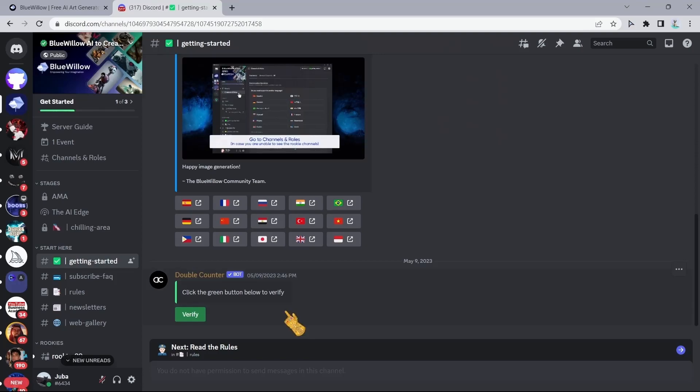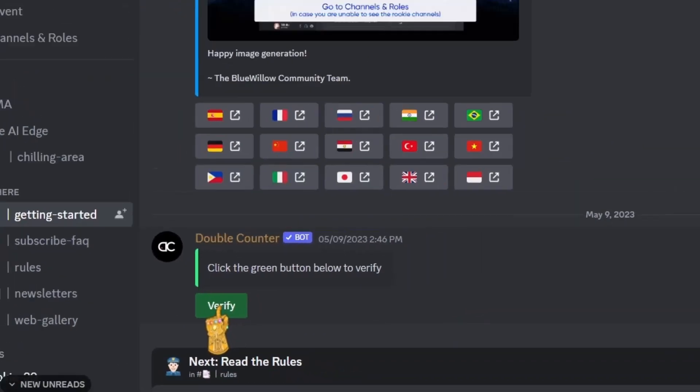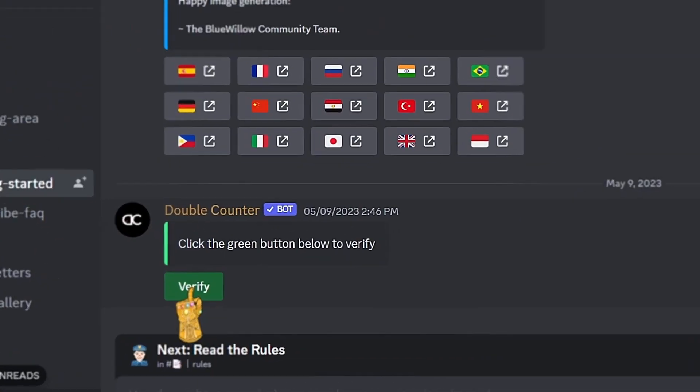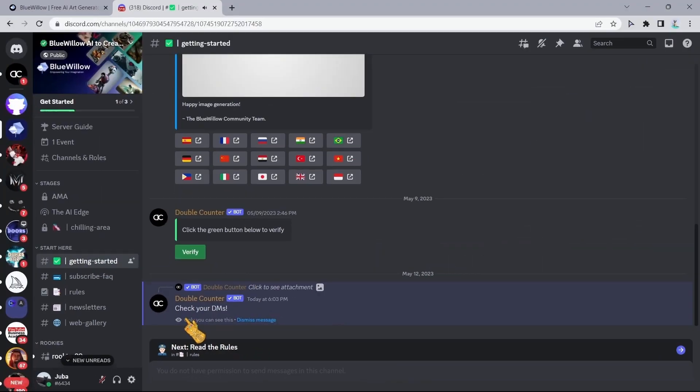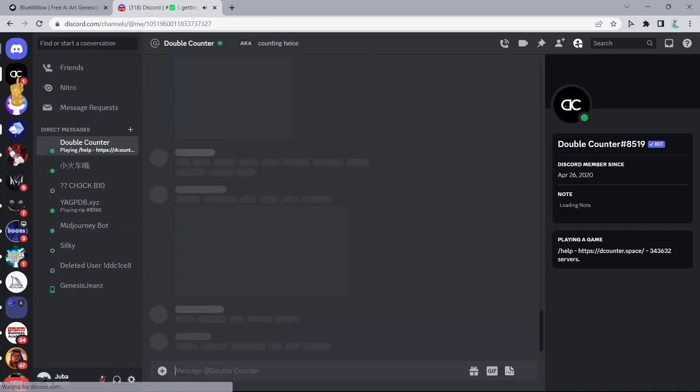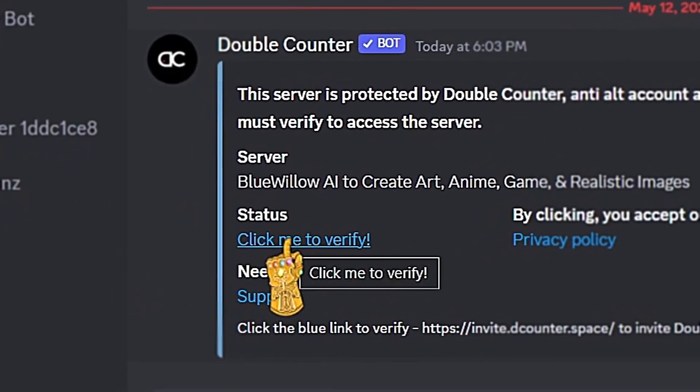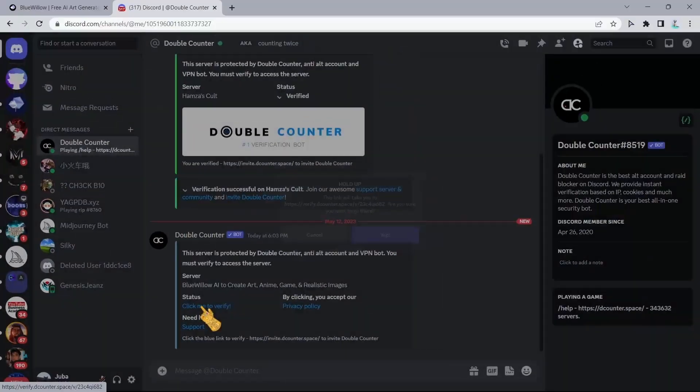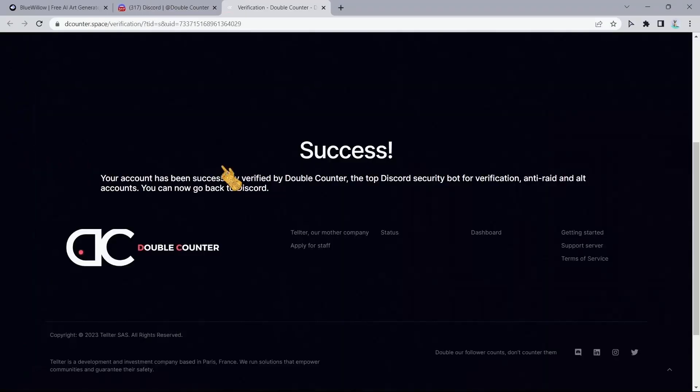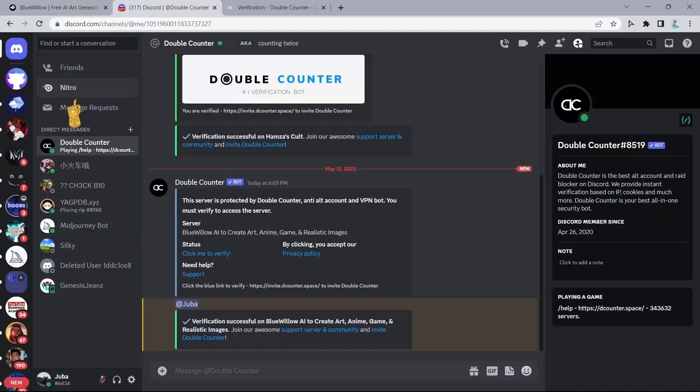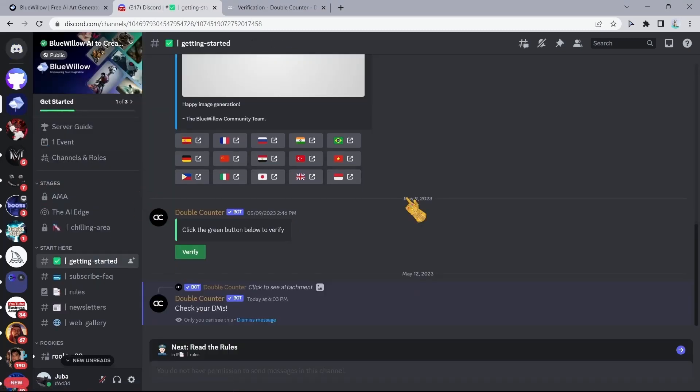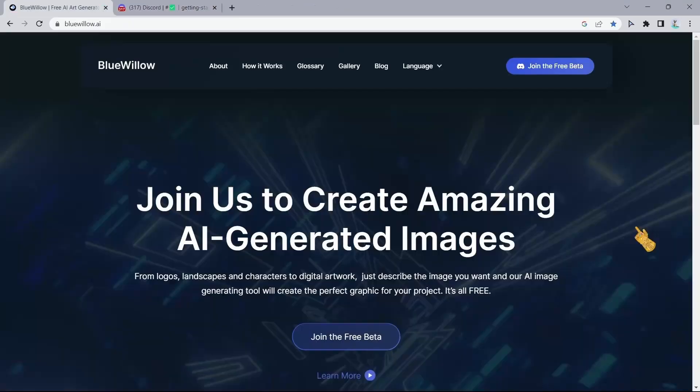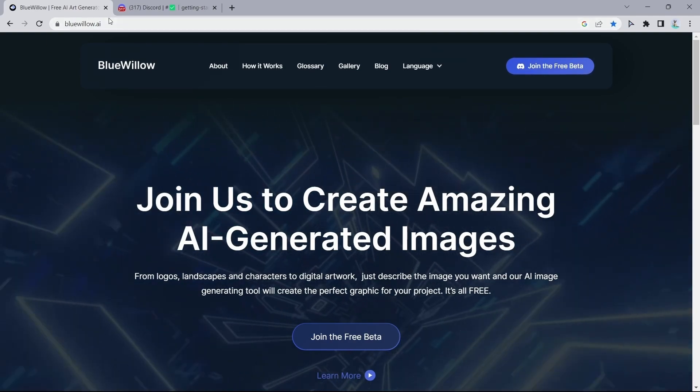Now you'll have to do a simple verification by clicking on verify right here. Let's click on that and let's check our DMs, then click here to verify your account. So now after verifying your Discord account, we're going to go back to the tool and you are going to have 100% access to this powerful tool.